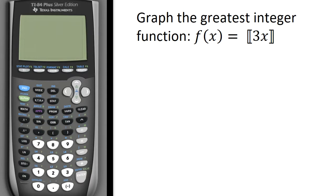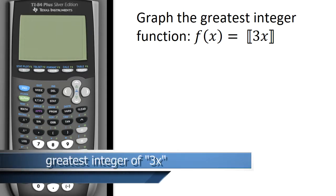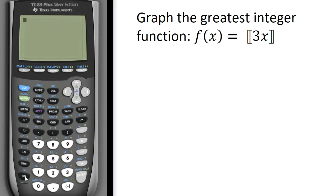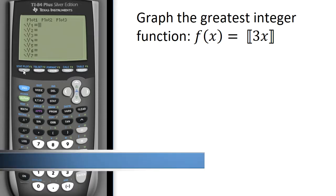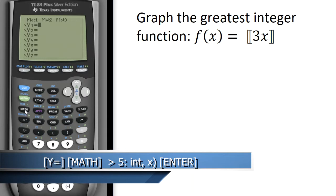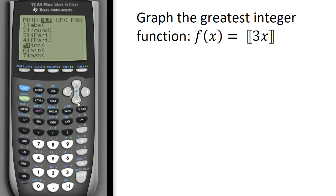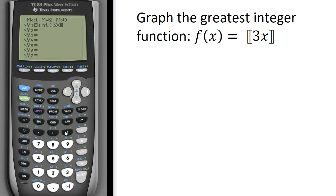So back to the greatest integer function in our problem. We want to graph it, and we'll use the calculator to give us some indication. I'm going to hit the on button, go into y equals to graph it. To find the location of the greatest integer function, I'll hit the math key, scroll over to math numbers, and scroll down to number five — that's the integer, the greatest integer function. The notation looks a little different than when we write it out, and I'm looking for the greatest integer function of 3x.